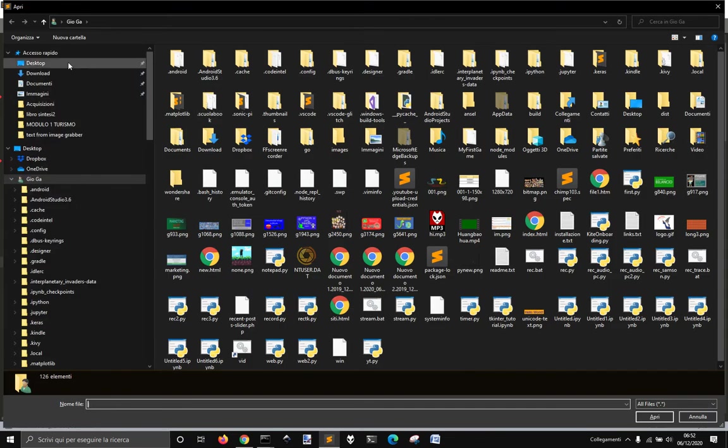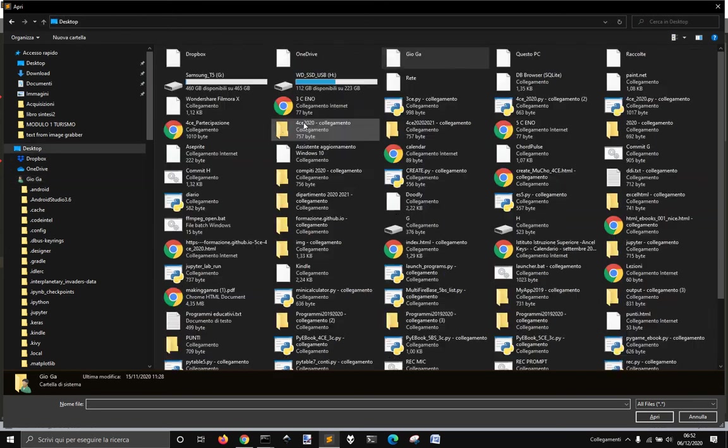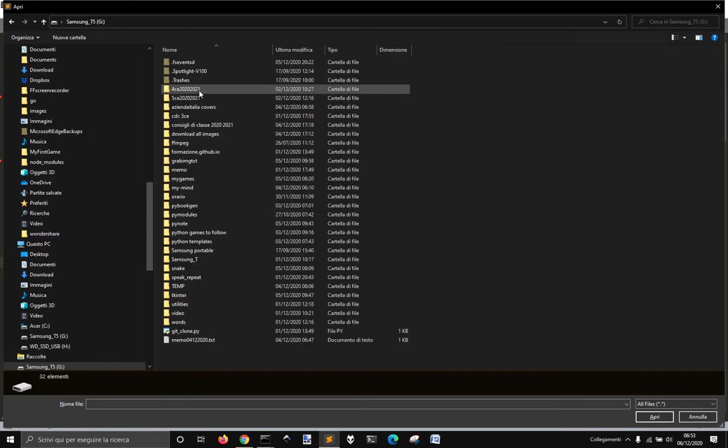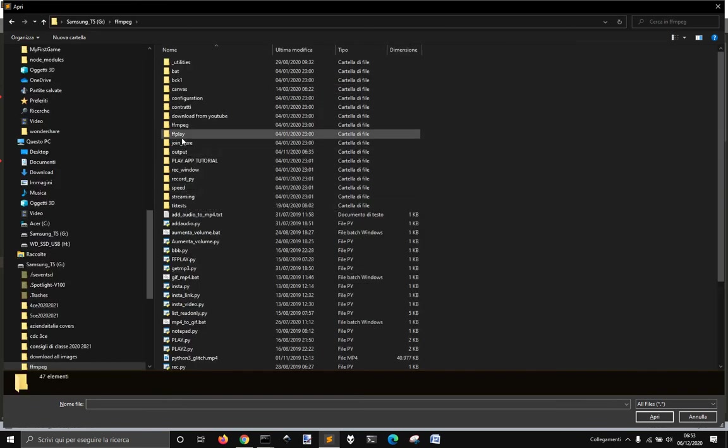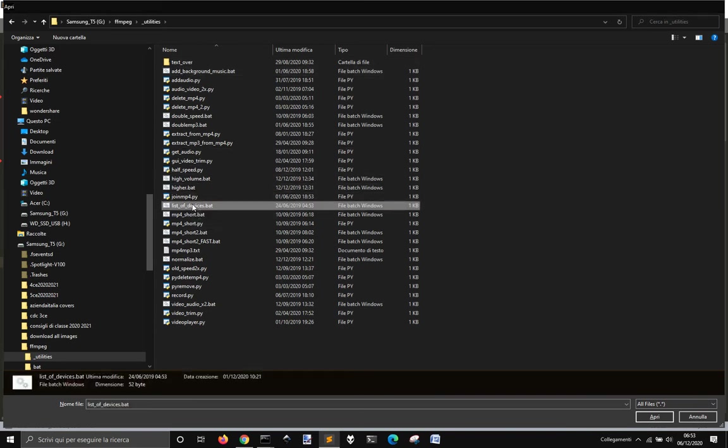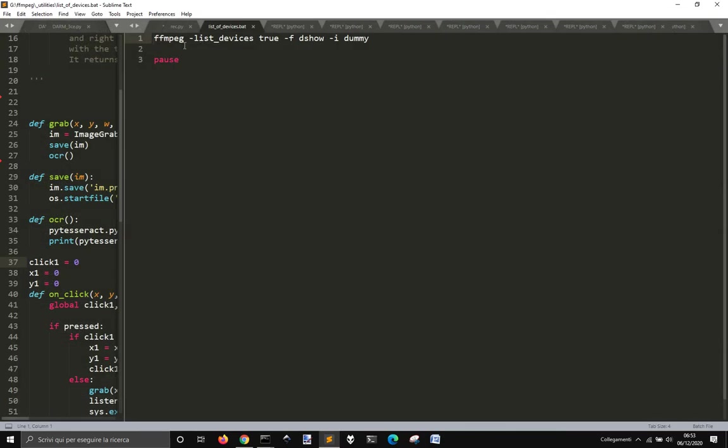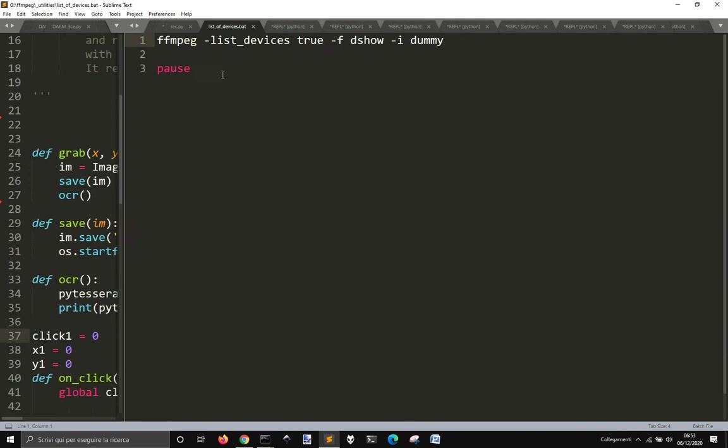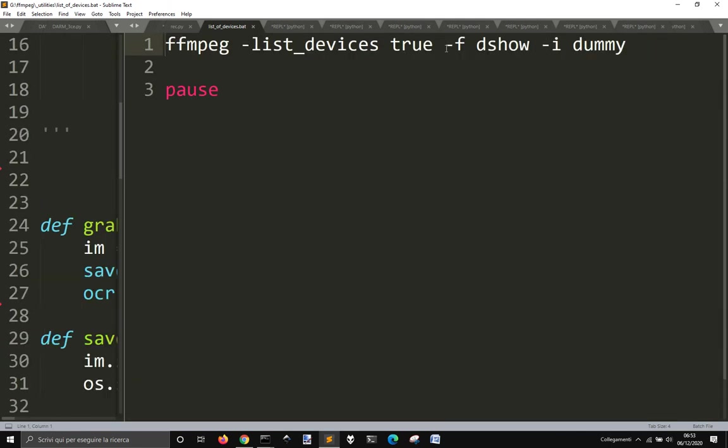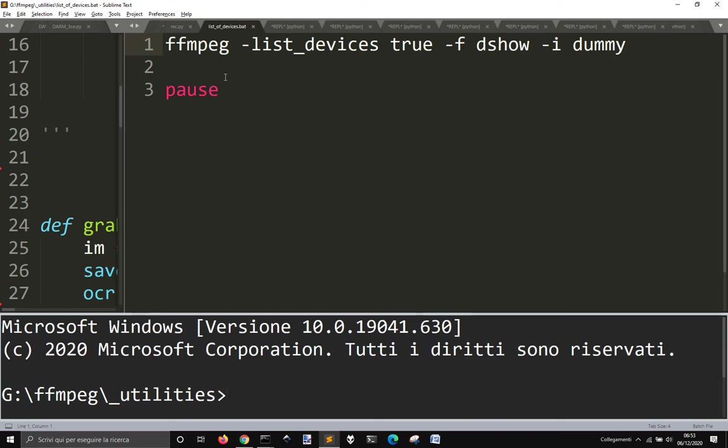And with ffmpeg, you can do it also with this command that I stored into this list of devices. So you can go into ffmpeg, list devices through the show, and this will show you what device are is. So let me show you list of devices.